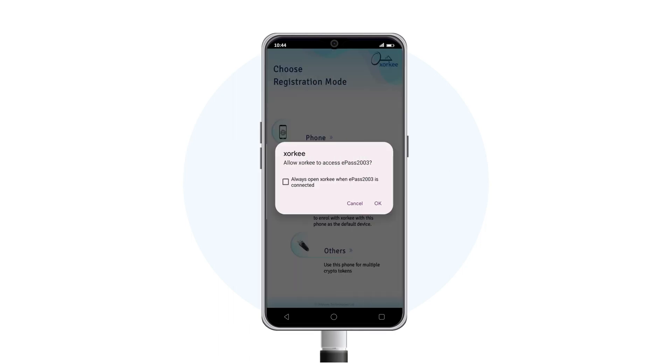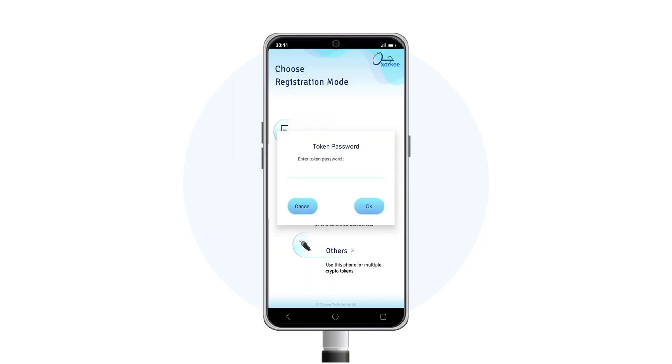Zorki asks for permission to access your DSE token. Tap OK to grant access. Enter your token password.